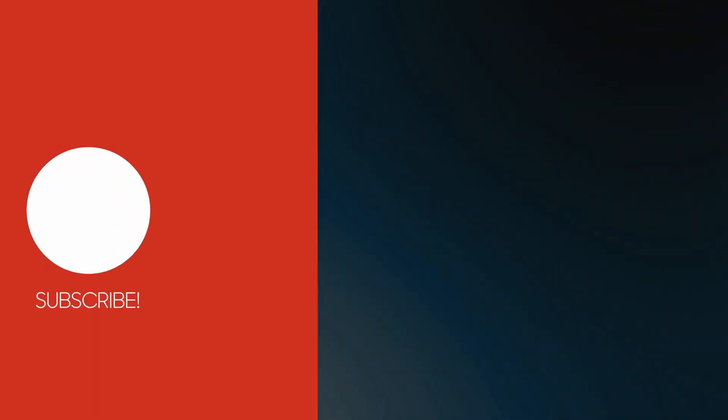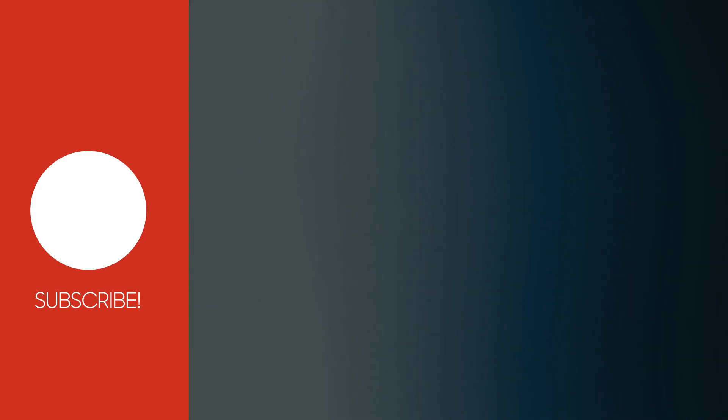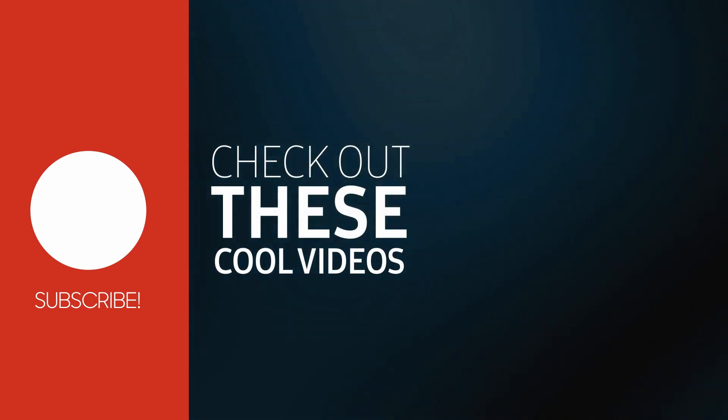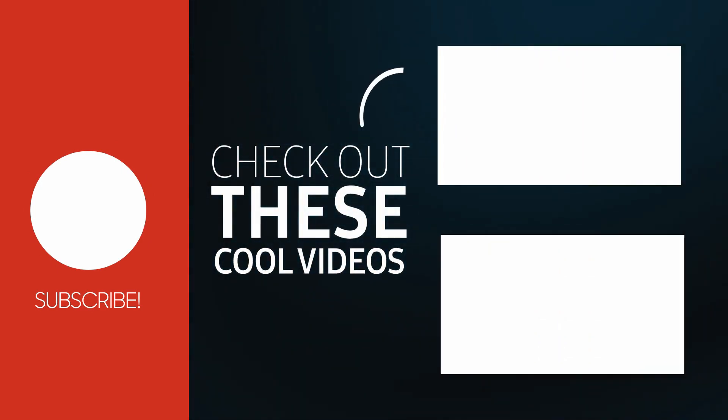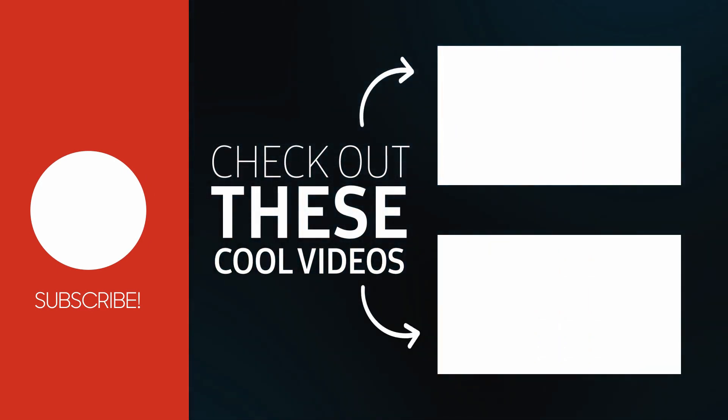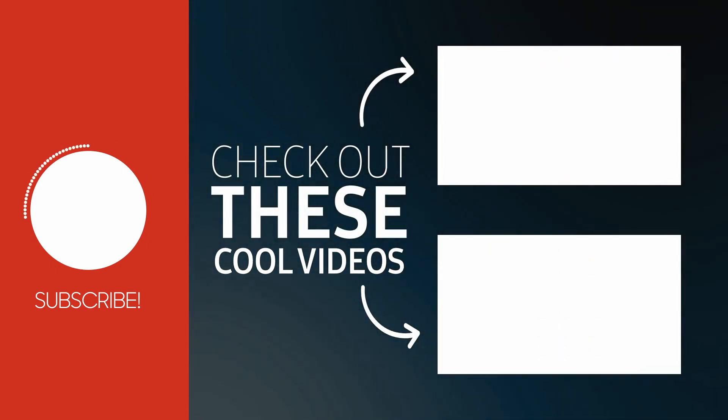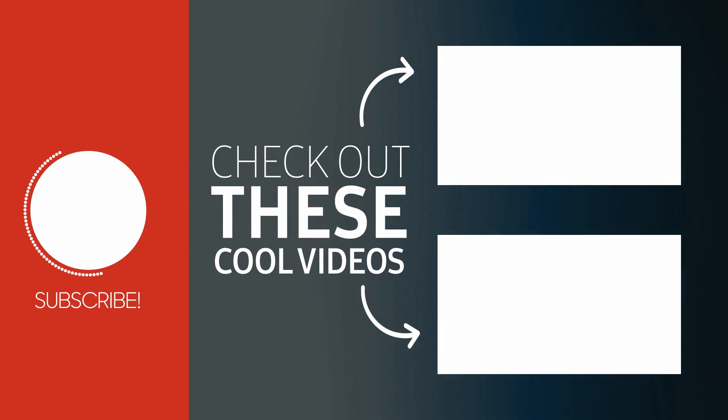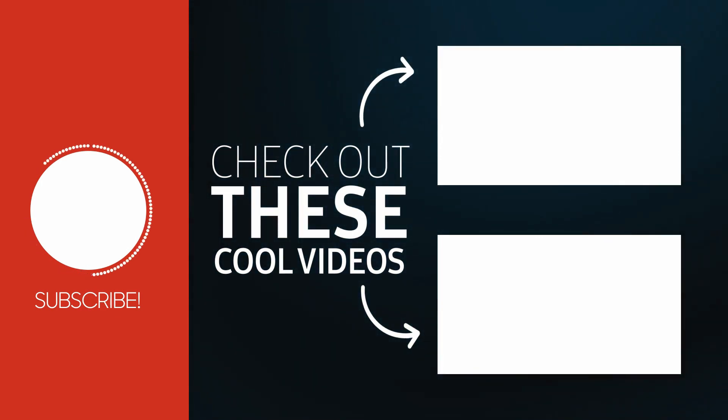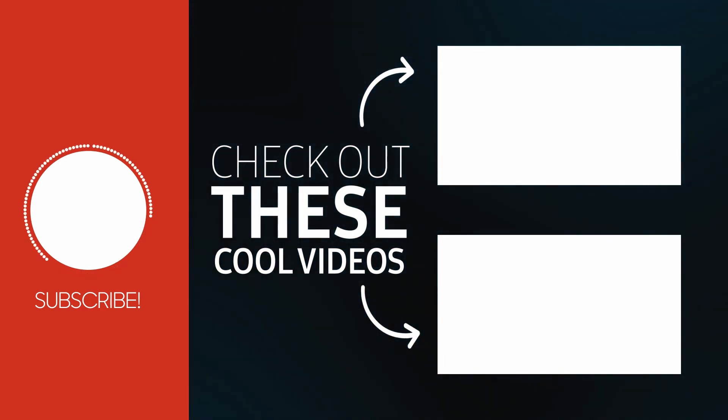If this helped you, please like this video. If you are not already subscribed, please subscribe to our channel for more such videos from our team. Thanks for watching.